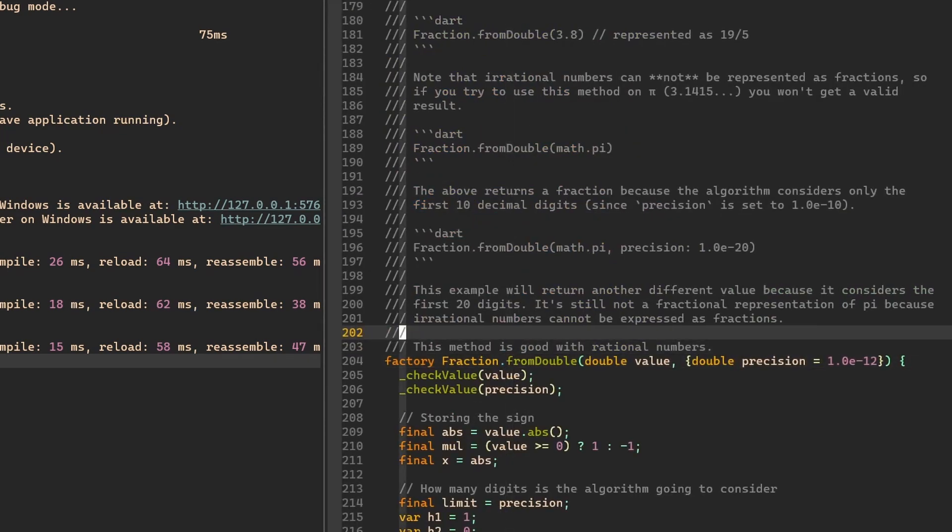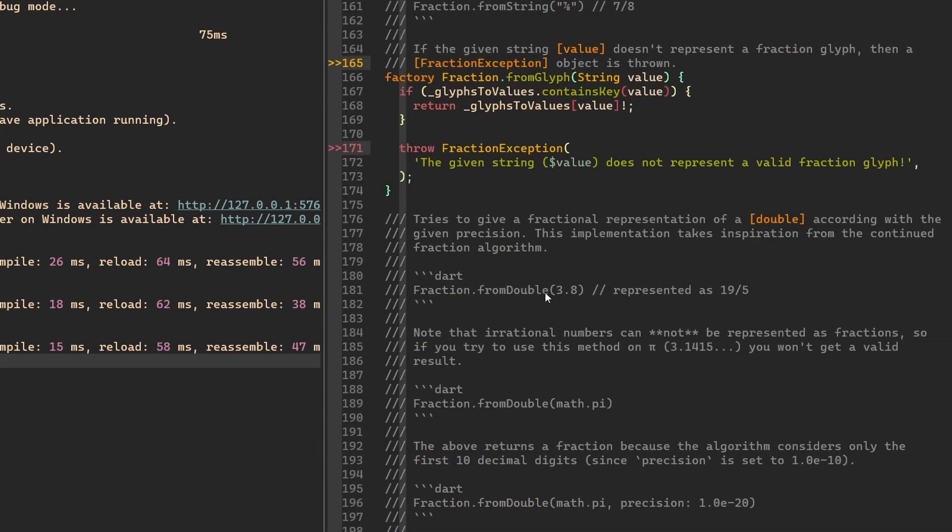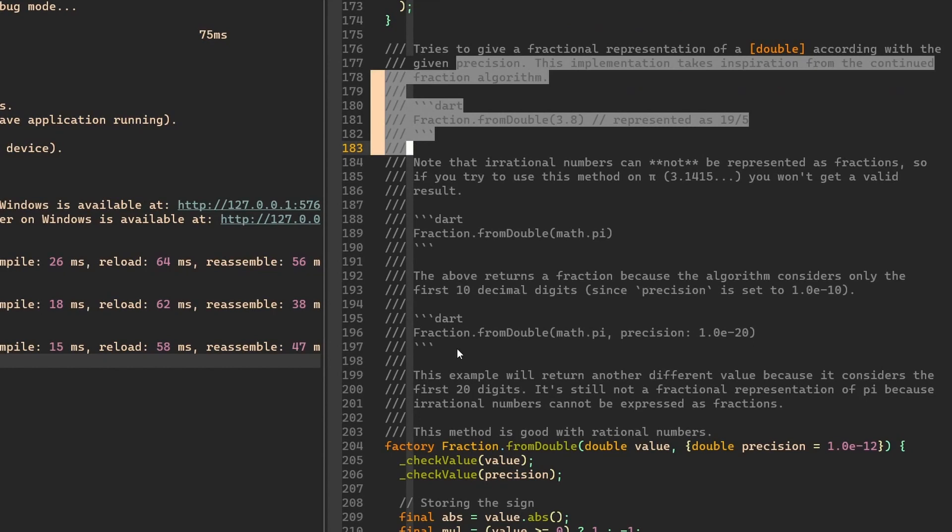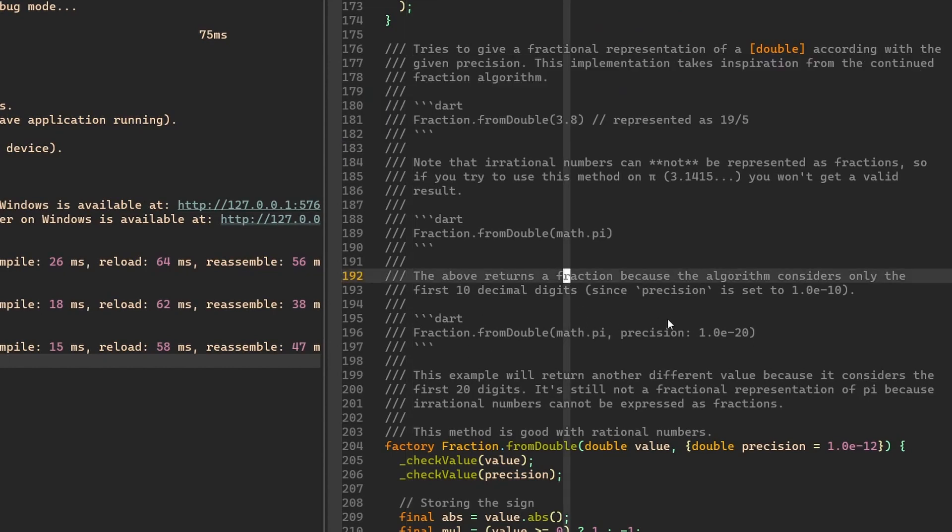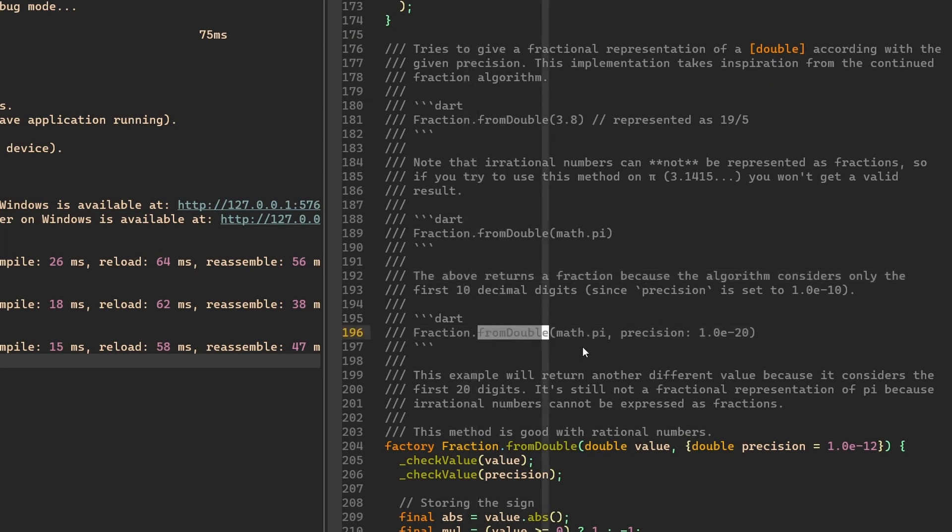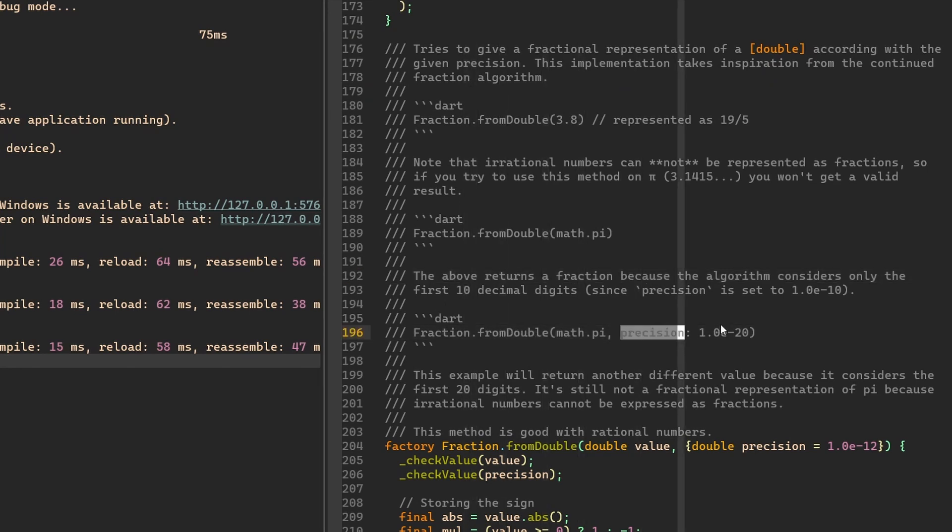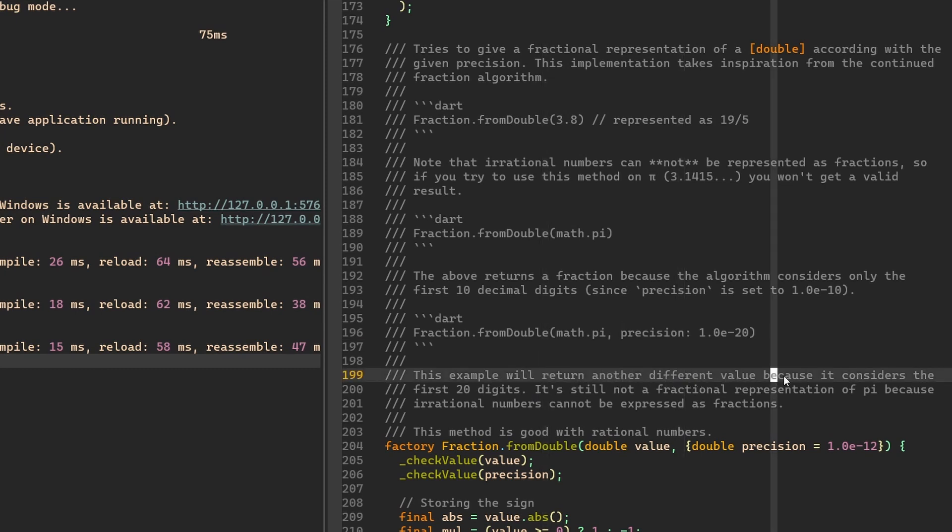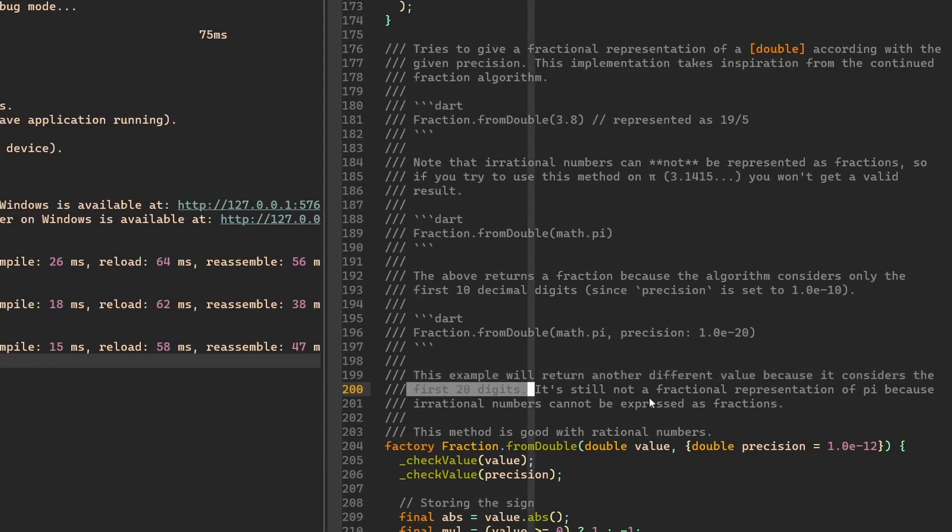Now let's see what precision does. So here is the documentation of this function. And here is an example how to use the precision. So if we have something like from double math.pi, and then we give it a precision, then this example will return another different value because it considers the first 20 digits only.